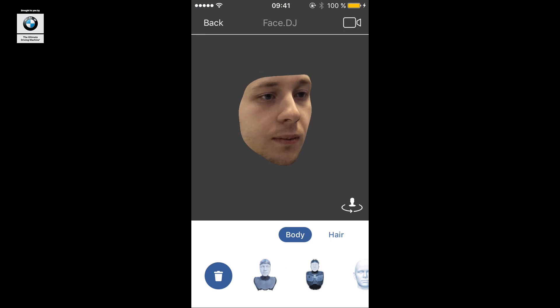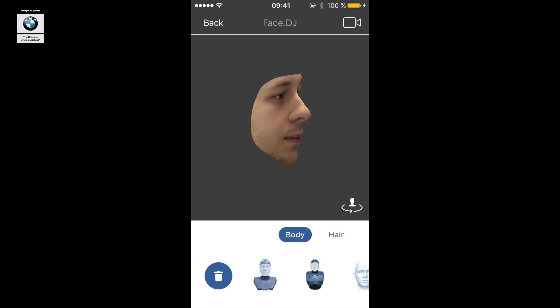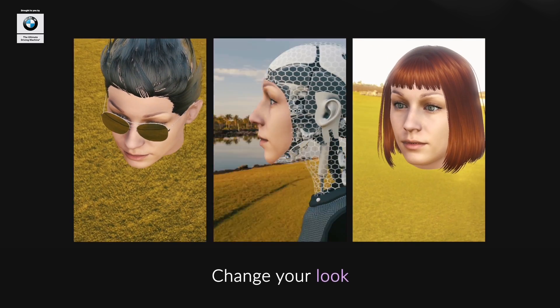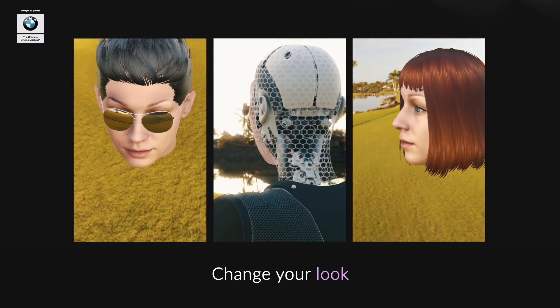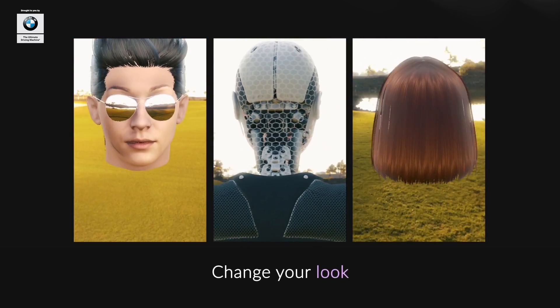It has the same name, FaceDJ. It's free and already available. There are features like putting on glasses, changing hairstyle, or putting your face on the body of a robot. You can take a photo, video, or screenshot of that and then share it to social networks, send it to your friends, or save it to your device.